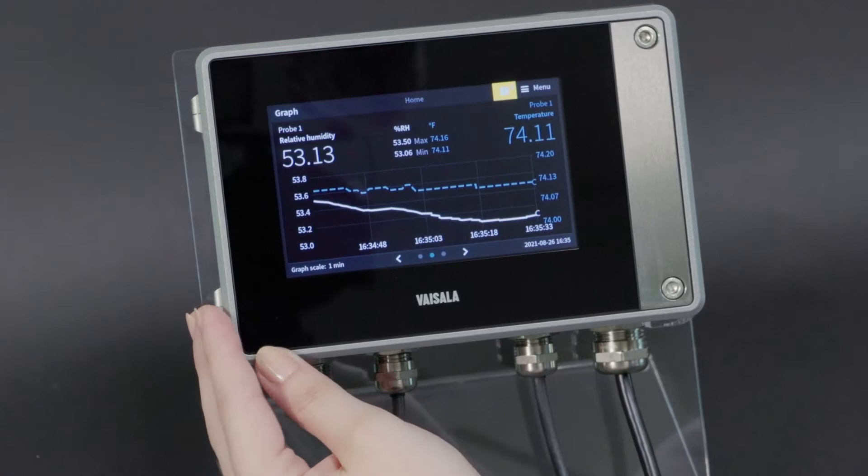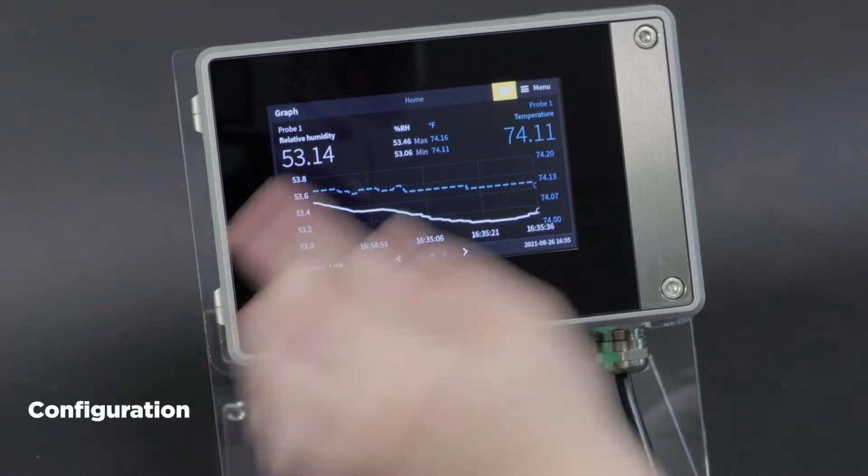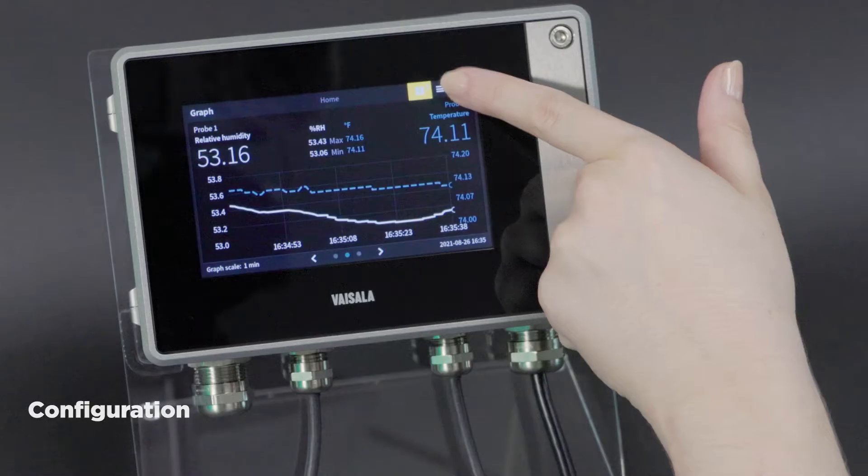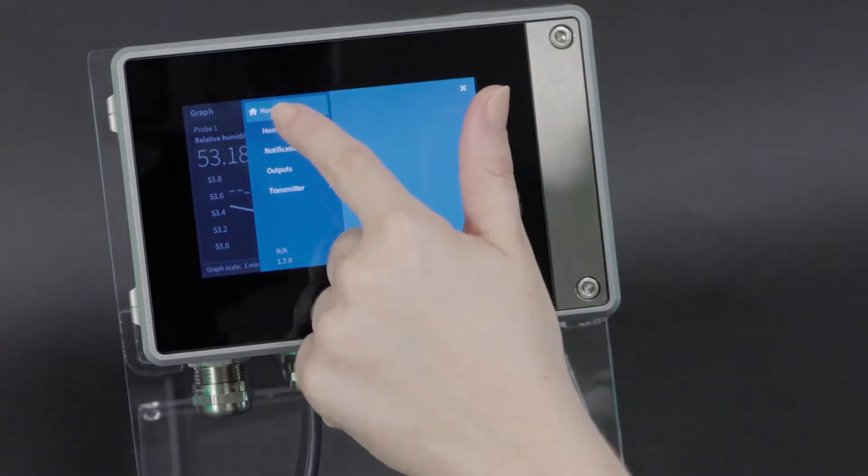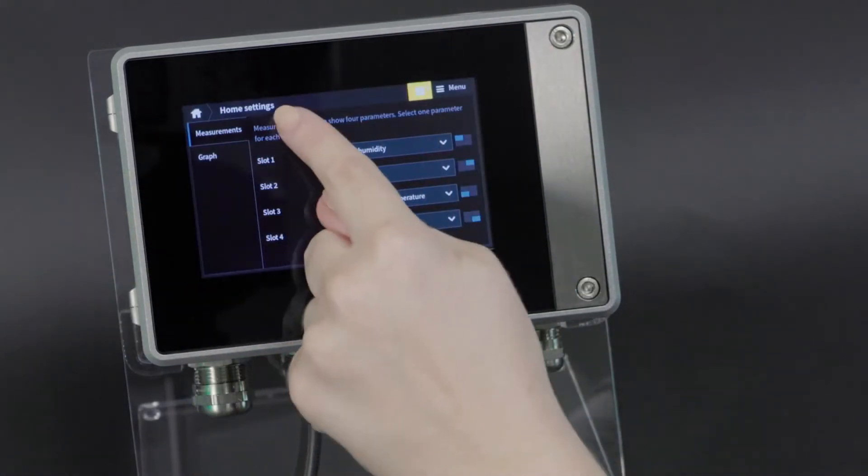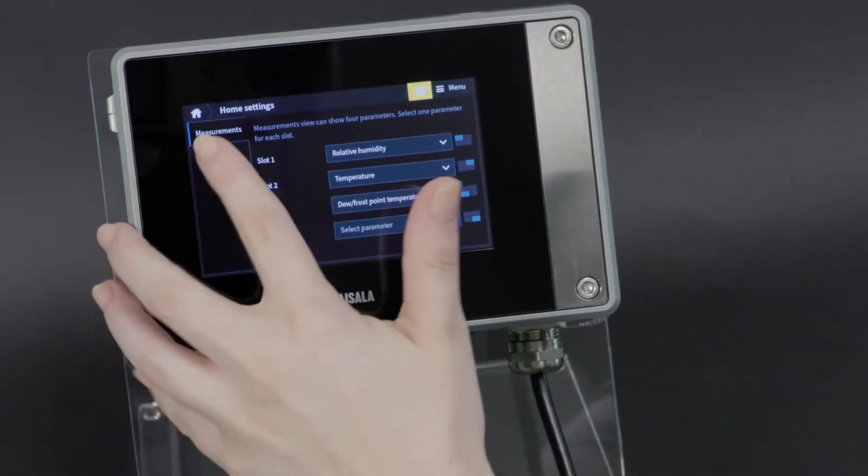Let's go into configuration for this screen. We'll go to the menu, home settings, and now instead of the measurements view, we'll move to graph.